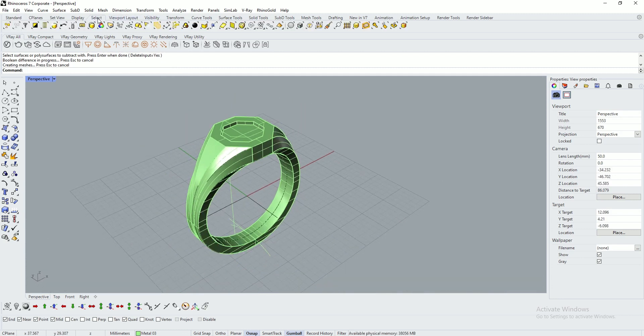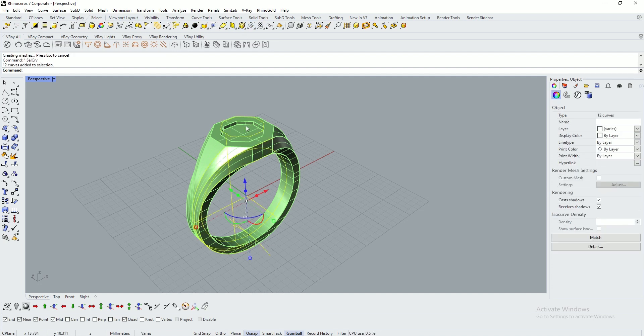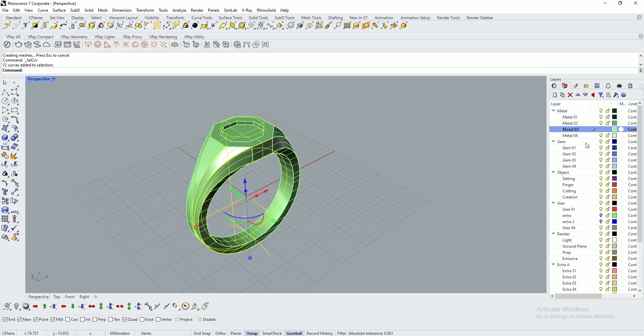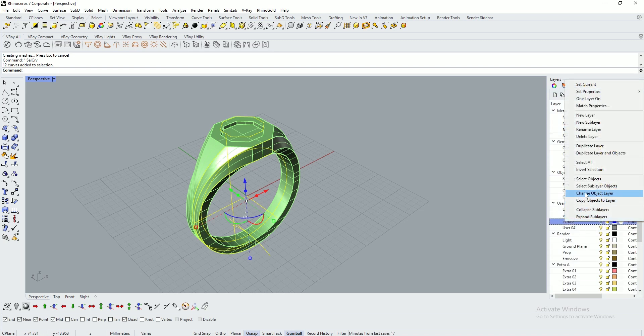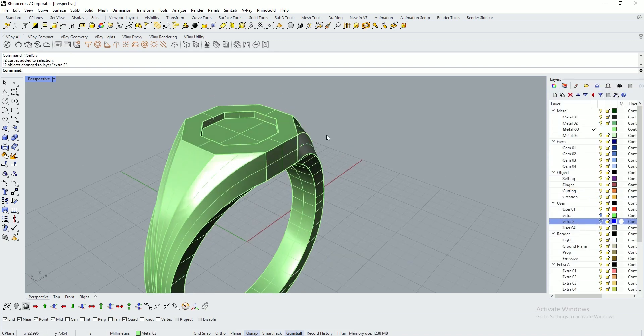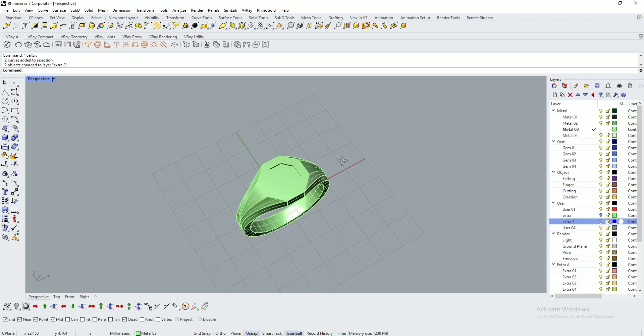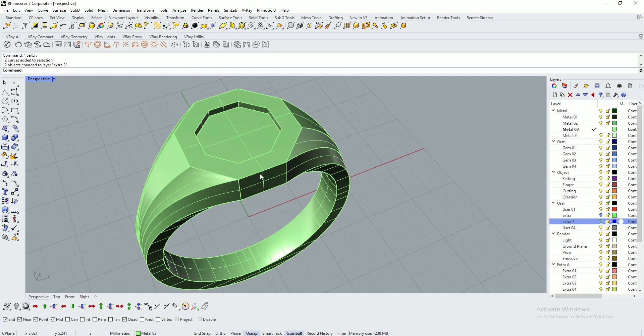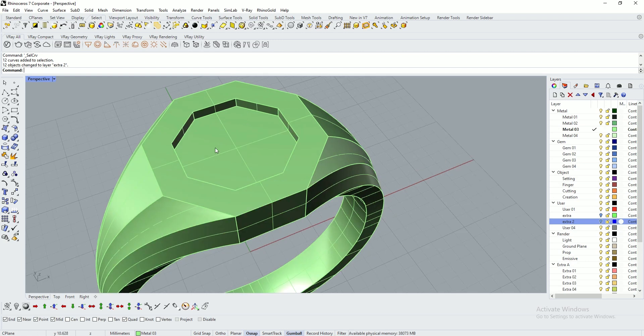Go to select panel, click select curves. It will select all the curves from the entire drawing and move them to another layer extra 2. All the curves have been hidden.